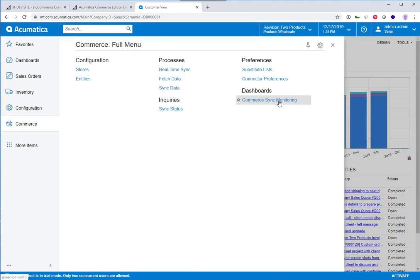In this video, I want to go into detail about the actual integration between Acumatica and BigCommerce using the new Commerce Edition connector.